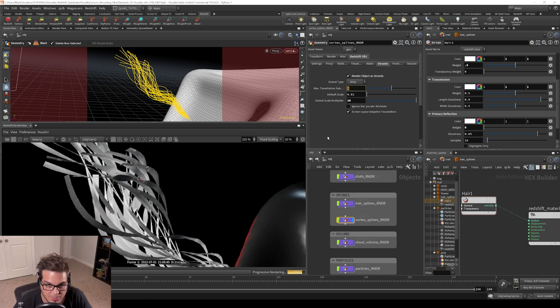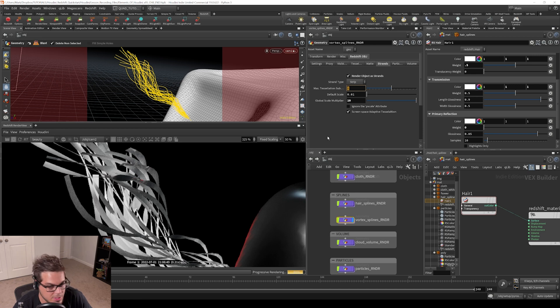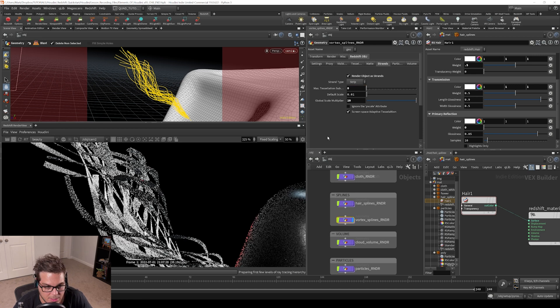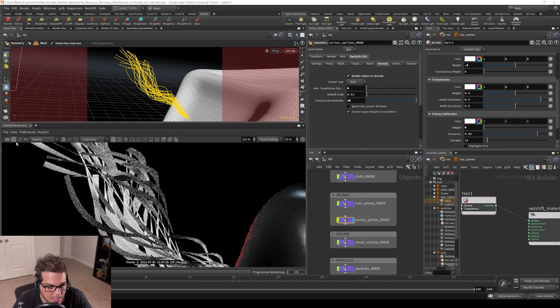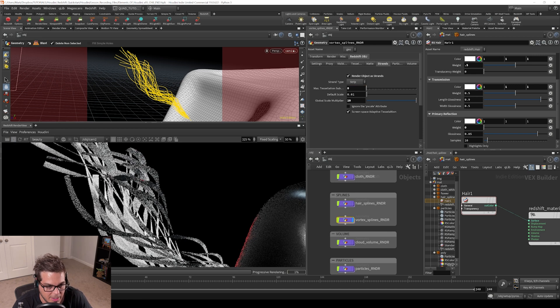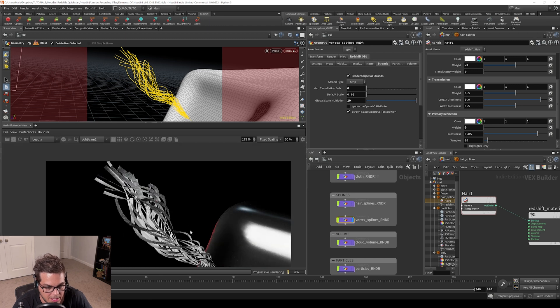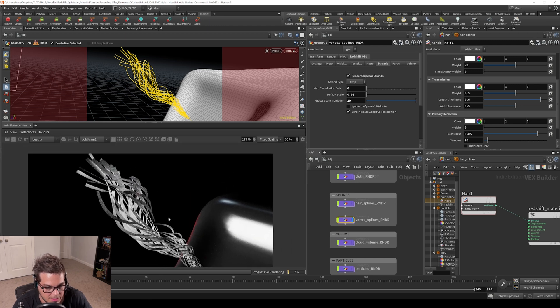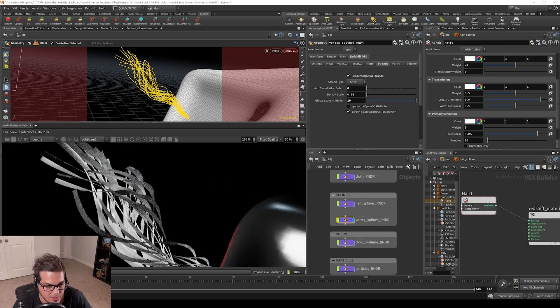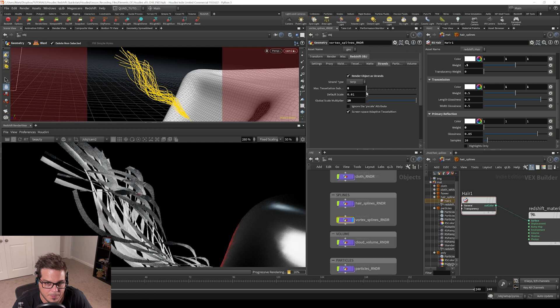A lot of times when I'm trying to save resources, I'll set this to zero just to make sure it isn't subdividing any extra times. It looks like it didn't have any visual impact on what we're doing anyway, so might as well just leave it at zero.